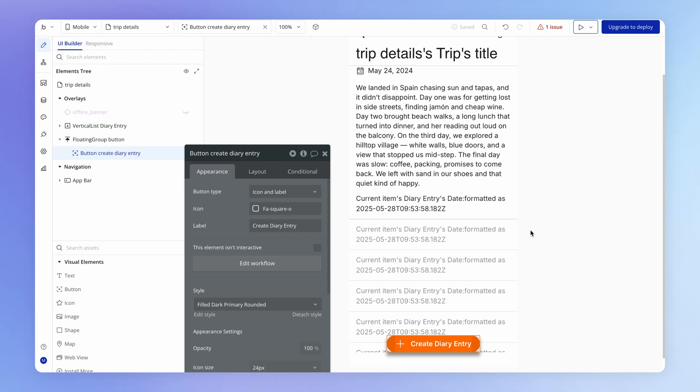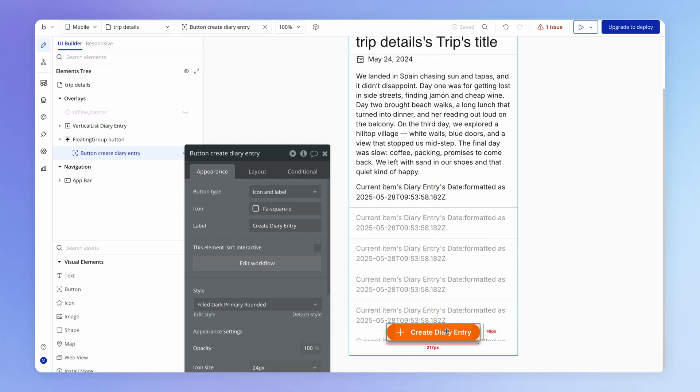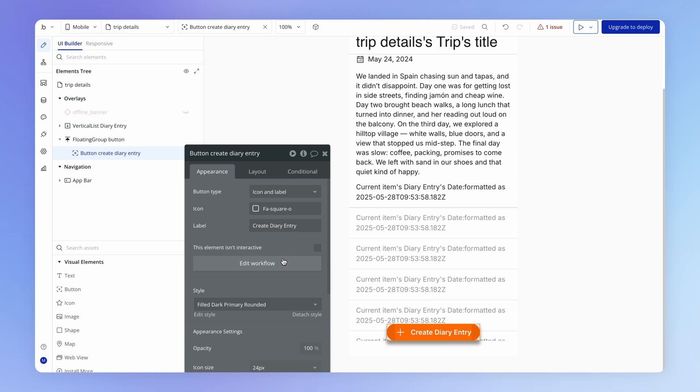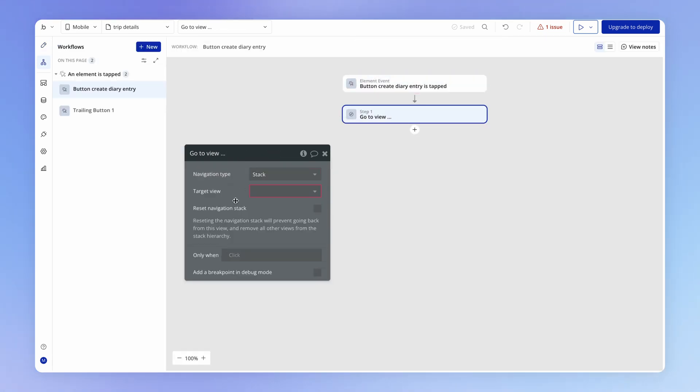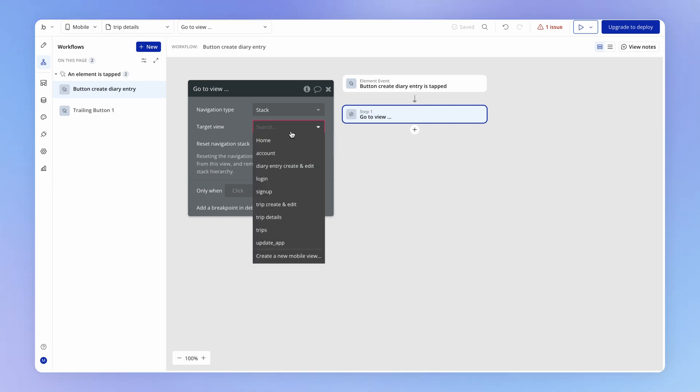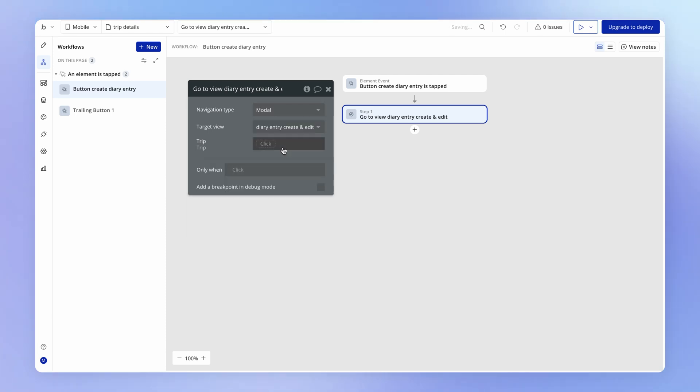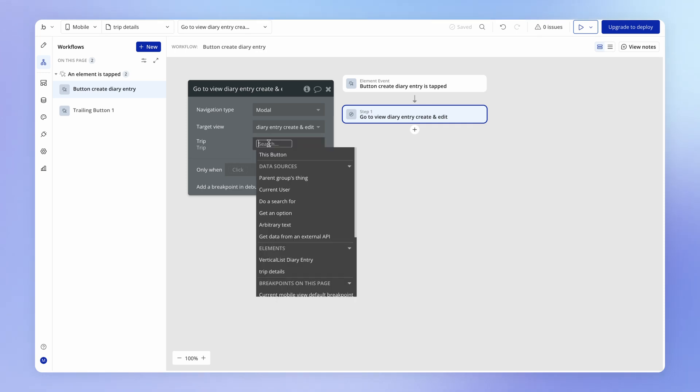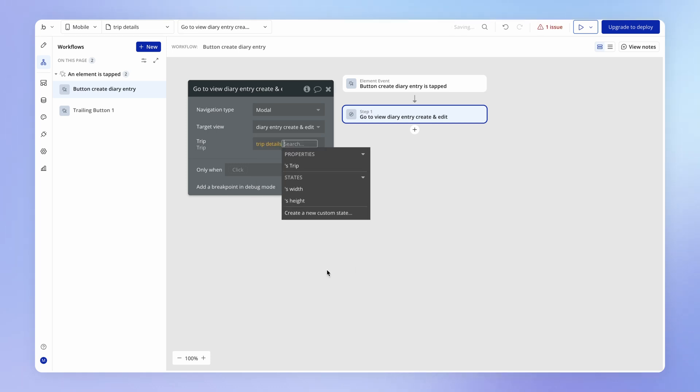Now we need to add the logic to actually display this form in the appropriate part of our application. And that, of course, is on this button that we already set up on our trip details view. So inside of this workflow where we had started to set up the navigation action, let's set the target view here to be this new view that we just created. And we'll actually set this up as a modal for now as well and make sure that we're passing in here as the trip, the trip that's already living inside of this trip details view.